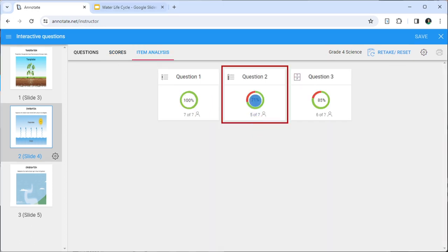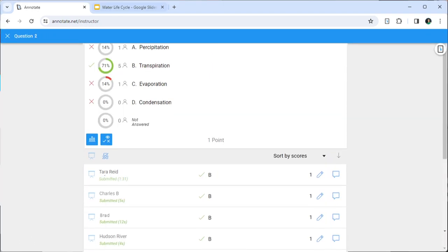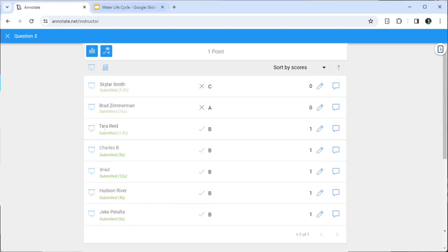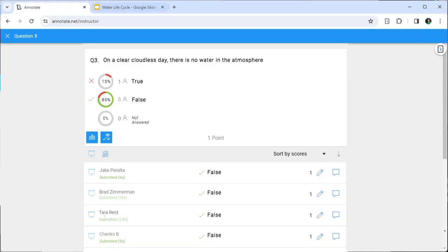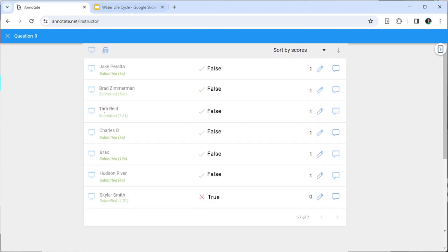We hope this new feature will really help you engage your students in the classroom and enable you to get deeper insights into student understanding and progress. As always, we ask you to please continue to share your comments and suggestions so that we can bring you features that can help you teach more efficiently and effectively in the classroom.